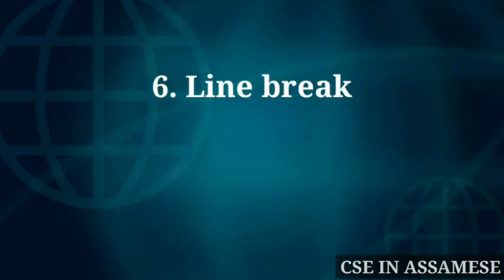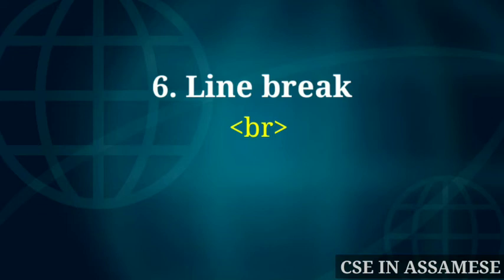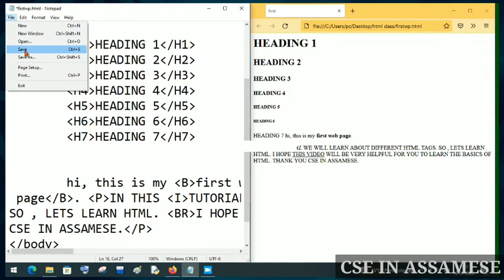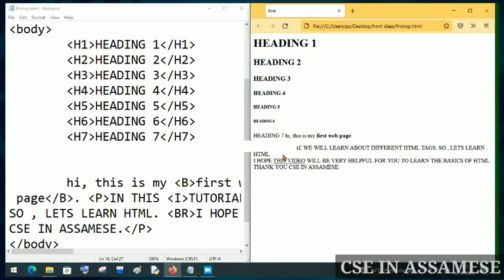Our next tag is the BR tag — the line break tag. In HTML, if you press Enter, it does not move to the next line in the browser. To go to a new line, you need to use the BR tag. After saving and refreshing, you can see the line break in effect.